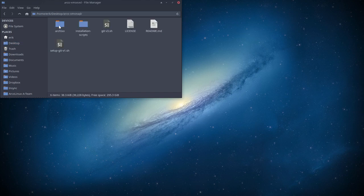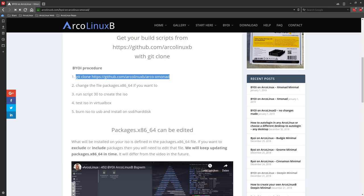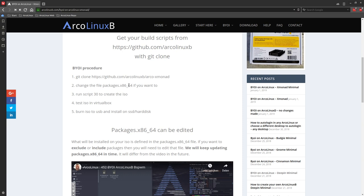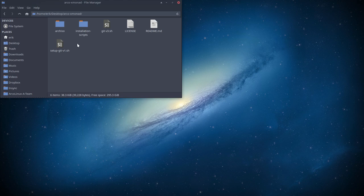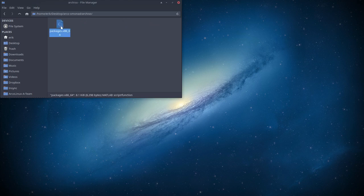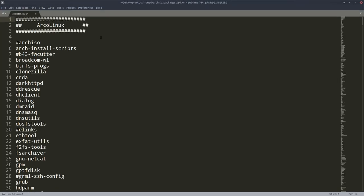And then the website says, let's look what the website says. Change the file packages x86_64. 64 stands for 64 bits. If you want to run script 30. So you go and have a look at all these numbers. And here is the packages file.